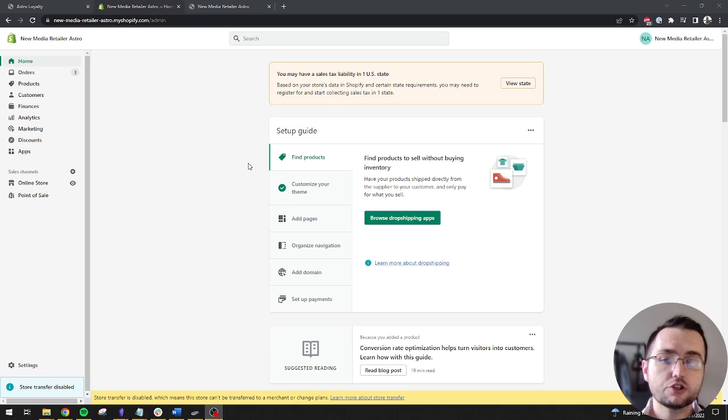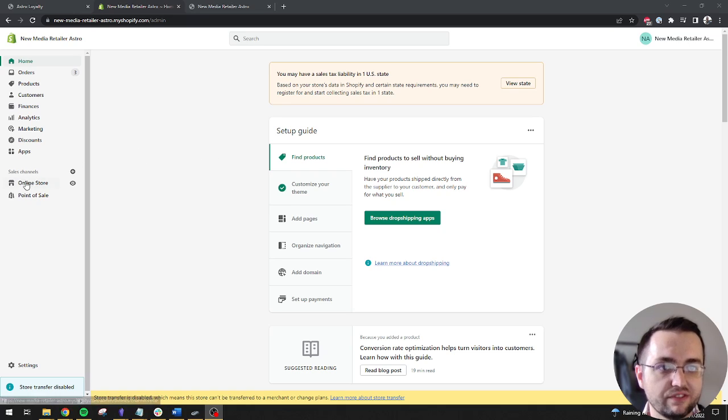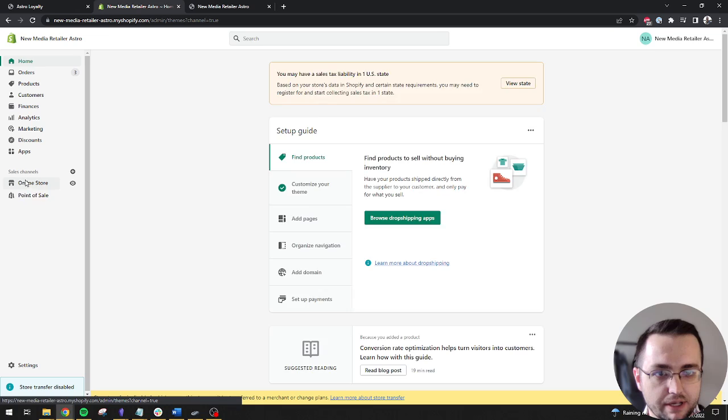To start, navigate to your Shopify dashboard. Select Online Store from the navigation menu.